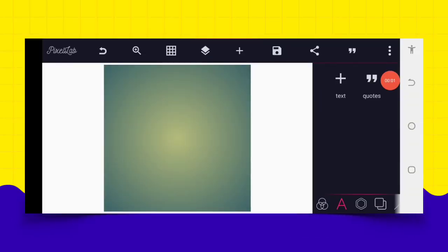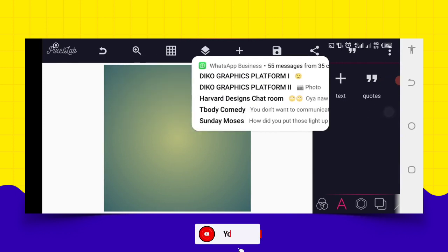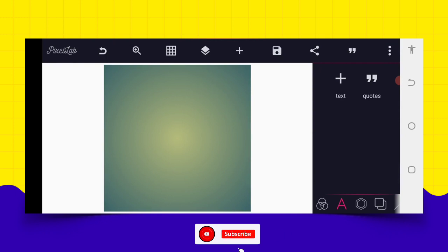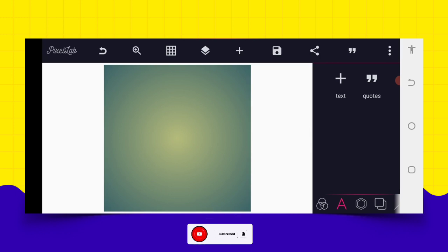So guys, without wasting much of our time, let's dive into today's tutorial. Good evening guys, welcome back to Radical Gravity Design Training. I believe we're doing great today. I would want to teach us how we can make a very simple and professional church flyer — a church program flyer — on our Android smartphone using our PC Lab Ausia.